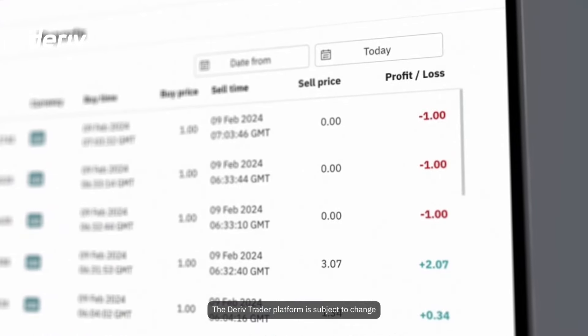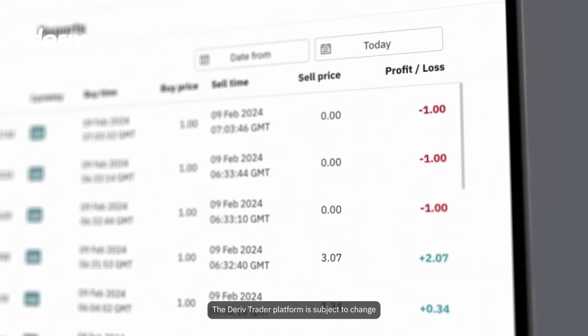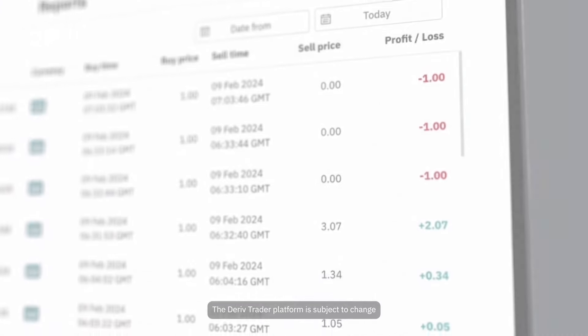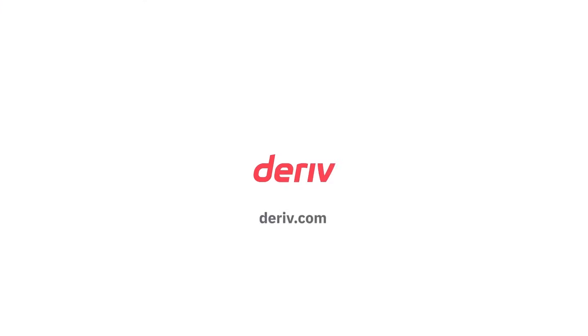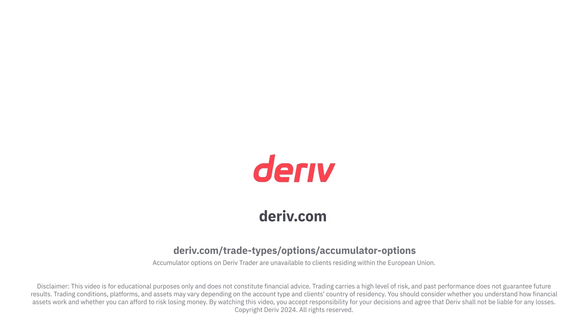Ready to try accumulators for yourself? Sign up for a free Deriv demo account and launch Deriv trader from your trader's hub to experience this exciting new trading opportunity risk-free.